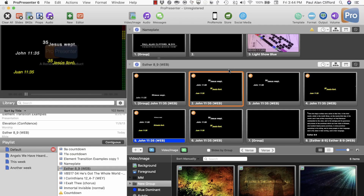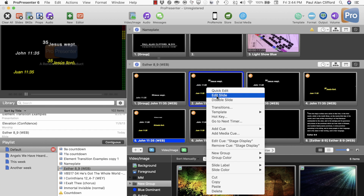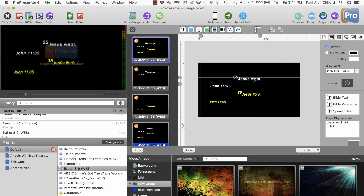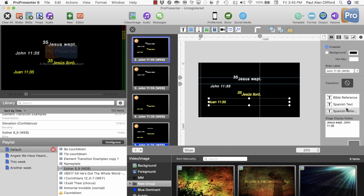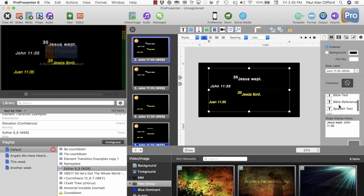This is one that I get quite a lot, actually — how you display multiple languages in ProPresenter. I've gone ahead and started with John 11:35 because it's the shortest verse in the Bible. Right-click on this, edit slide, and you'll notice that I have one, two, three, four text boxes. Down to the side they are labeled Bible Text, Bible Reference, Spanish Text, and Spanish Reference. Those last two I just renamed — when you add a text box it just calls it Text Element, and that's really not all that helpful.